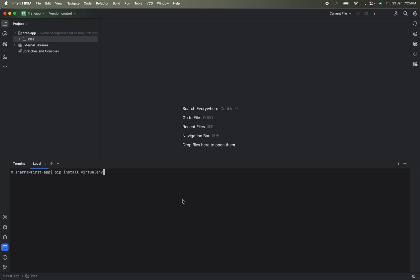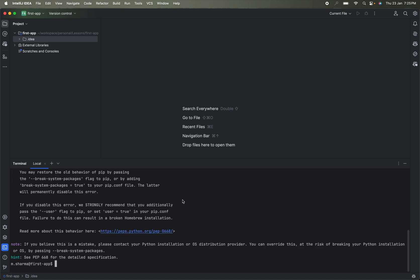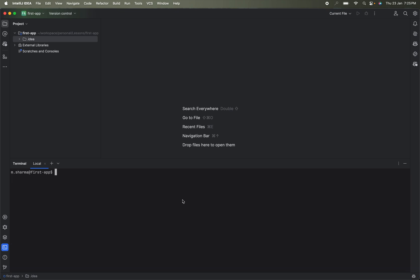First we install virtualenv, then we create a virtual environment. We run the command: 'python -m venv .venv' — here '.venv' is the name of the virtual environment folder, and 'venv' is the command. Press Enter and it will create the virtual environment in your system.